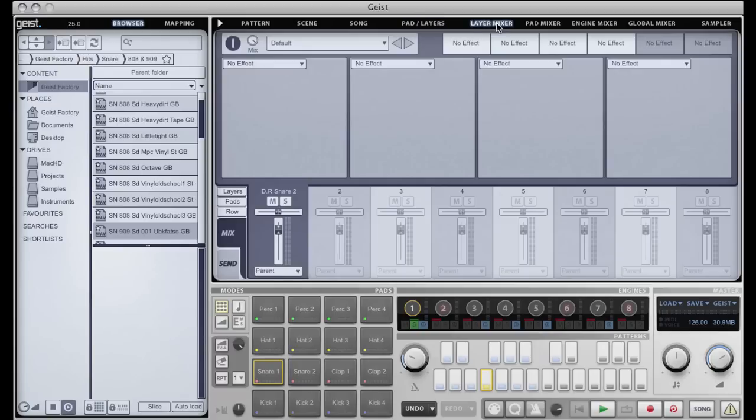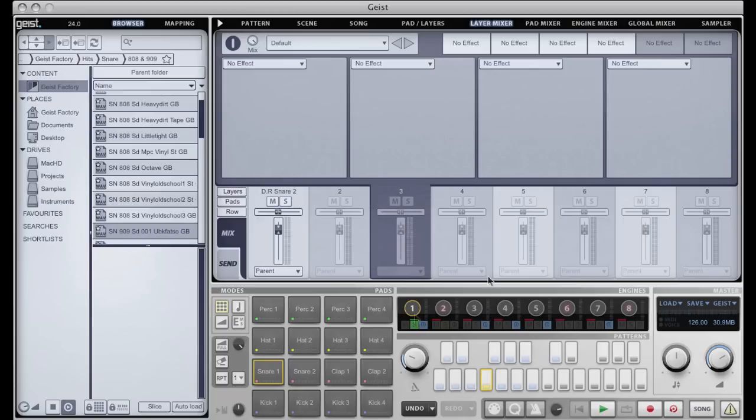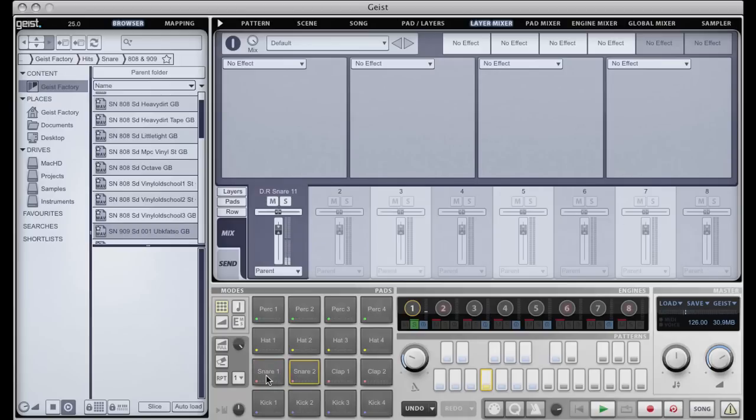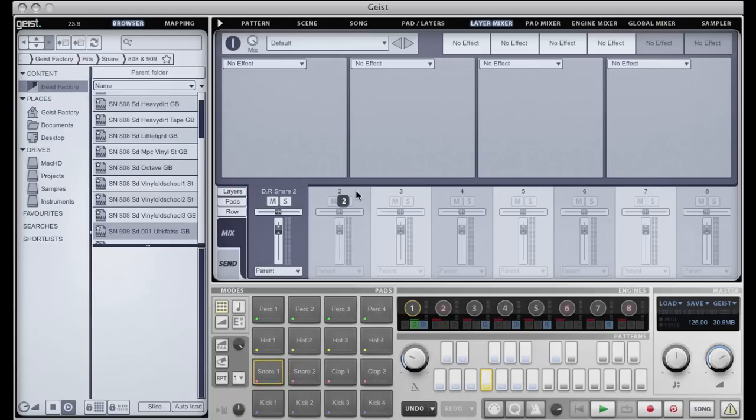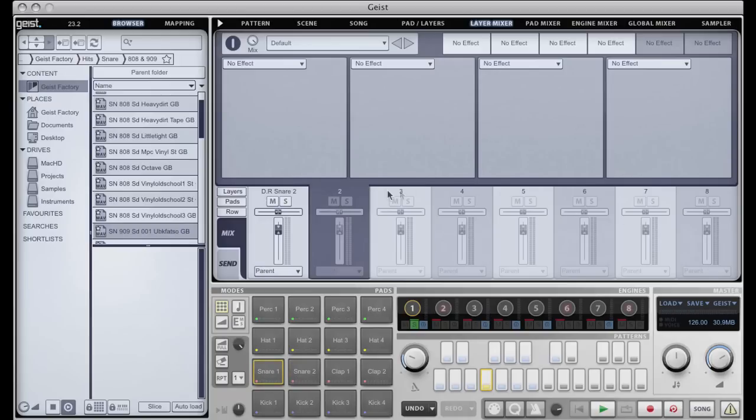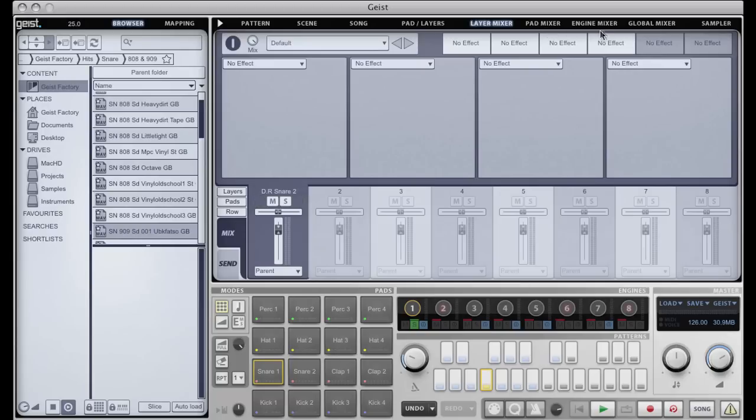Moving on, we have the four mixers. The layer mixer is a way of mixing the eight different layers that you on the pad that you're currently on. So I deleted layers two and three there, so there's nothing on those. Now the mixers all pretty much work in the same way.